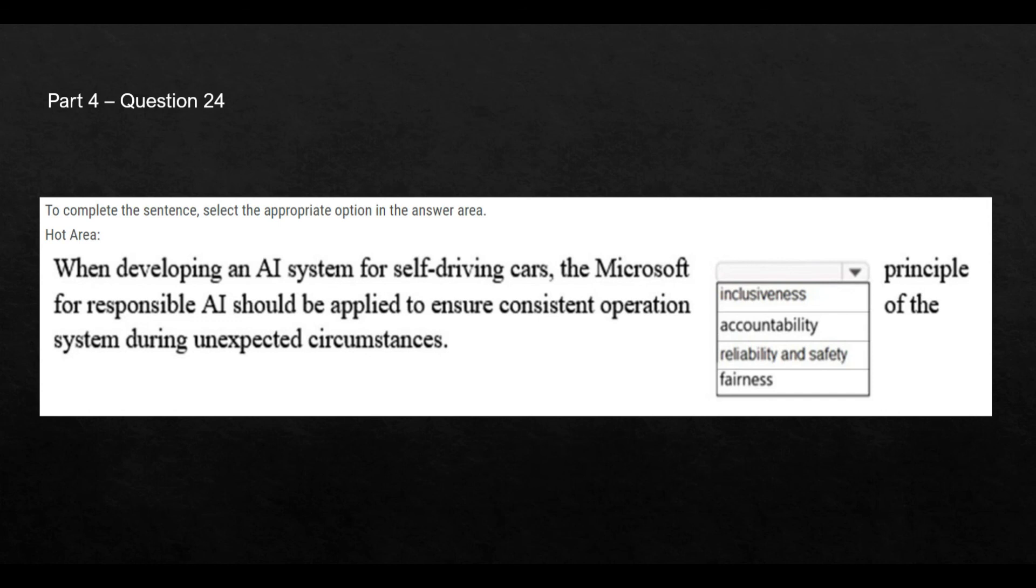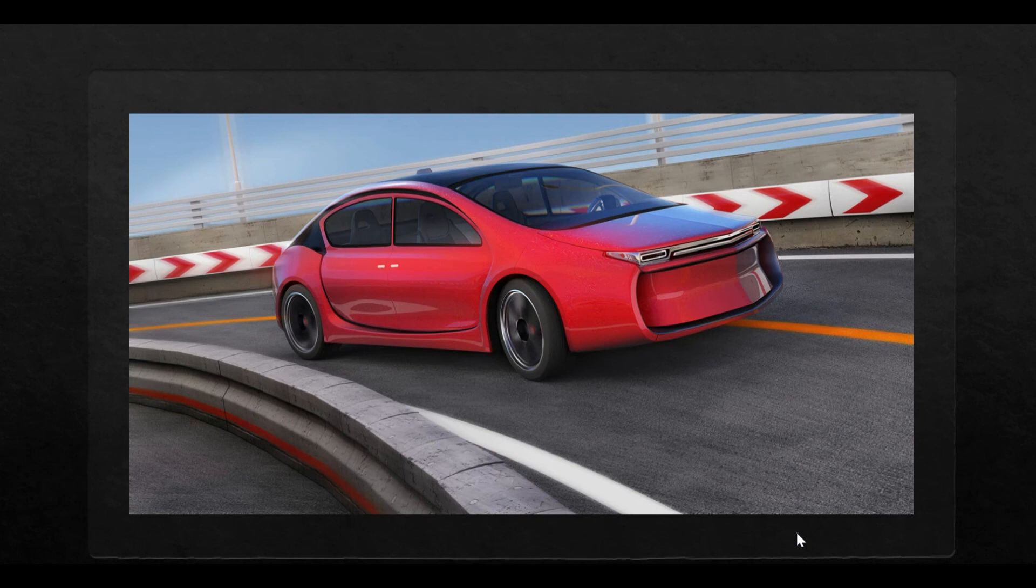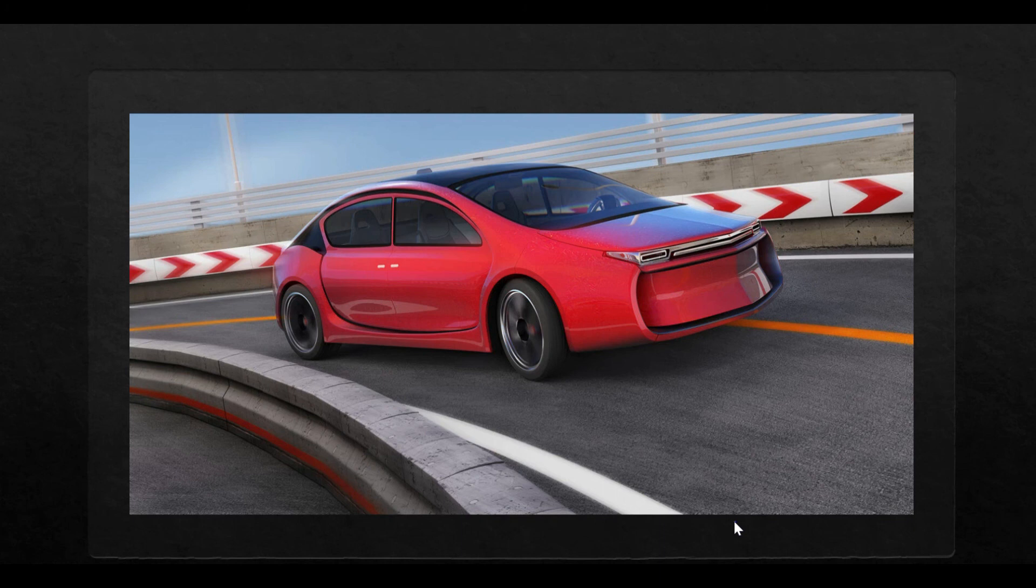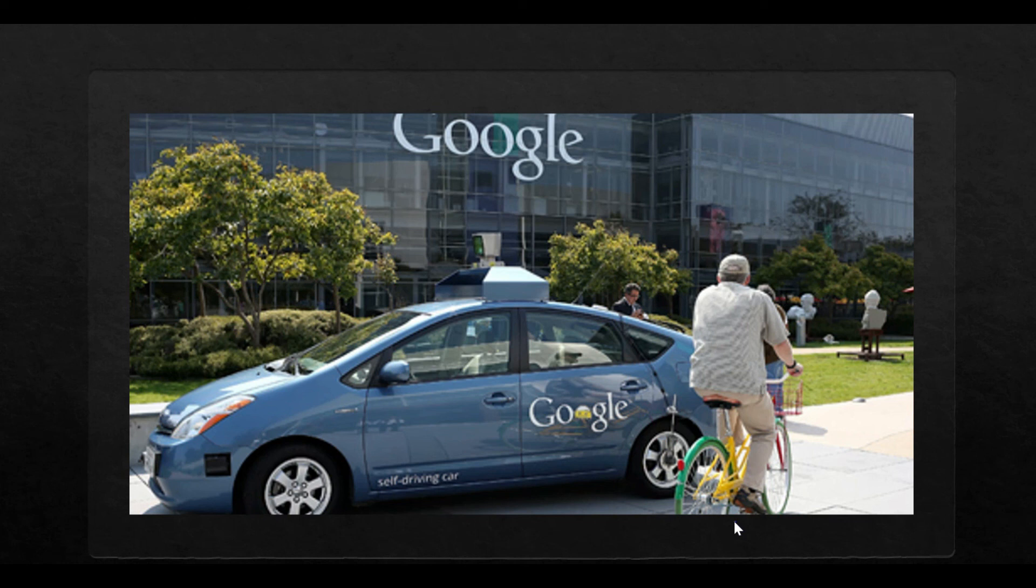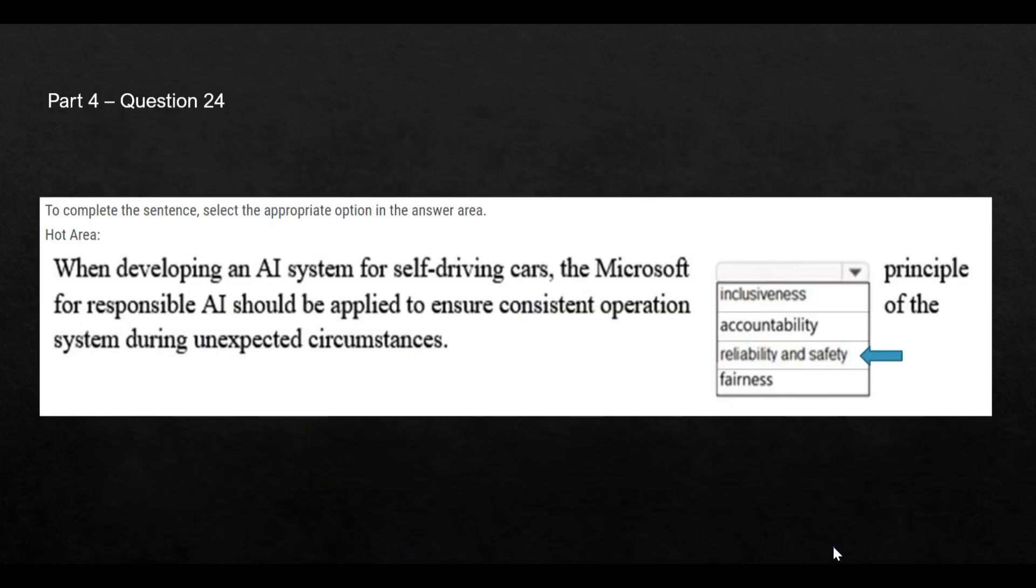Let's move to the next question. So when you are developing an AI system for self-driven cars, which Microsoft guiding principle you should remember? Like we saw in a previous question, I gave you an example of a self-driven car. So we should put reliability and safety here. So if someone is coming at an angle or someone is just at an angle behind your car, your AI program should still work reliably and safely. It should not dash this cyclist. So this is the right answer.